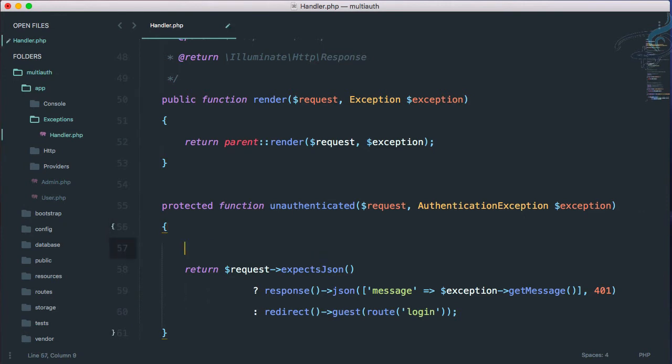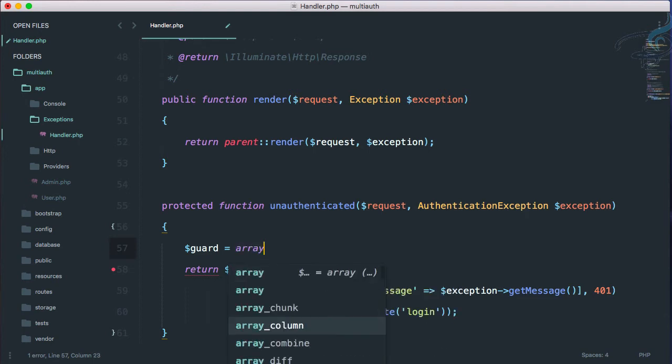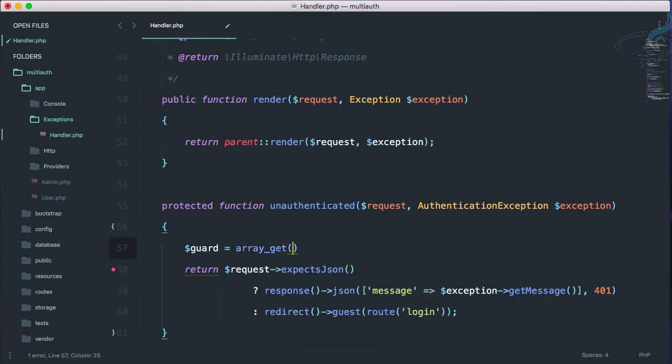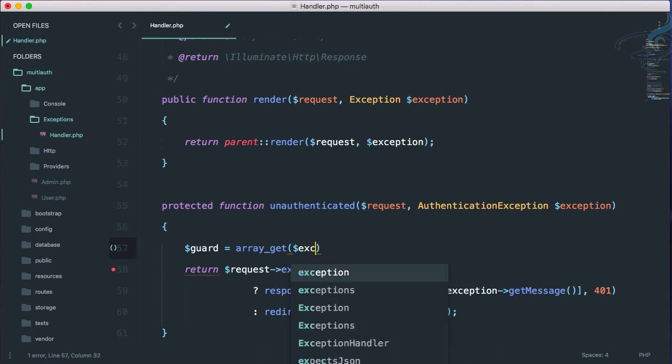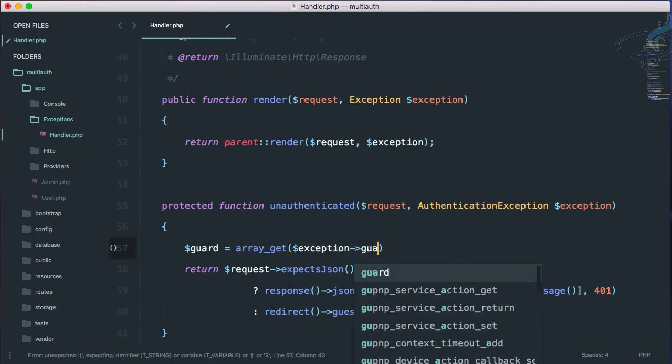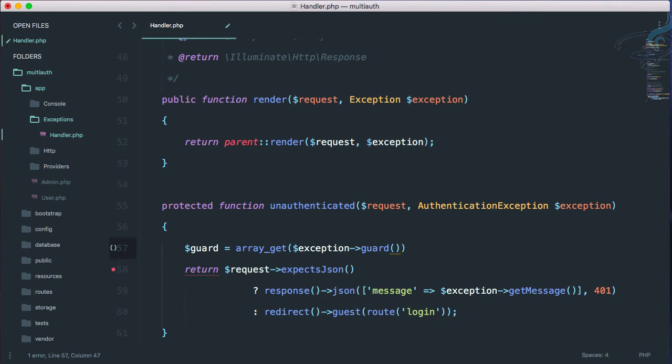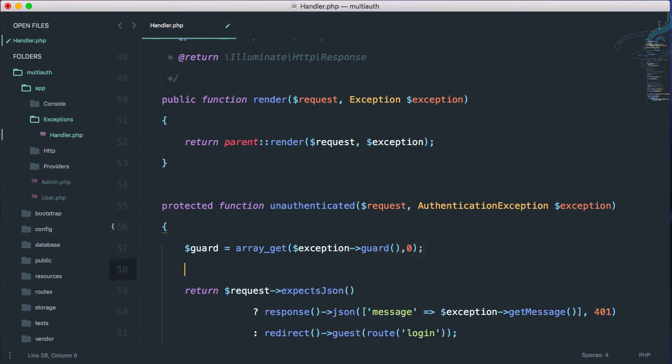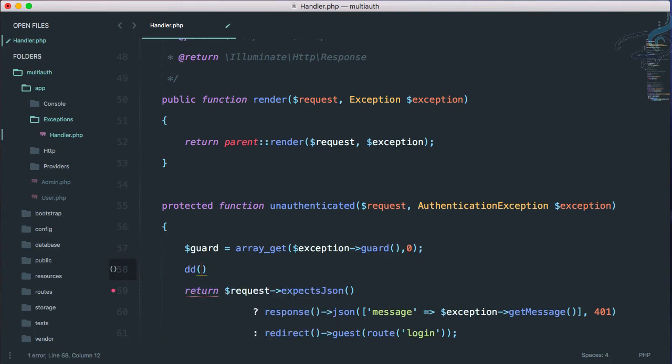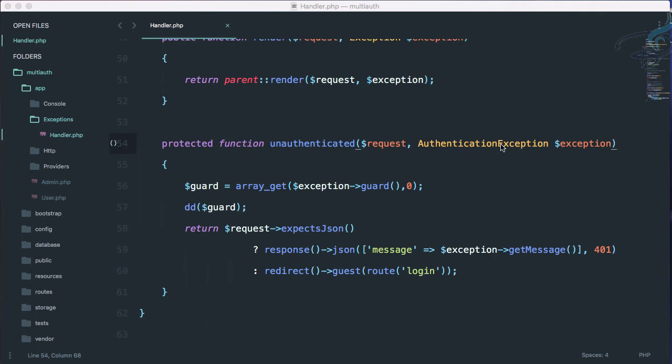So let's do one thing. I will say guard is equal to array underscore get. And here I will say exception arrow guards comma zero. And now let's try to die and dump guard, what will be the result. So before going to Chrome, let's use this authentication exception at the top. Otherwise, we will get error.